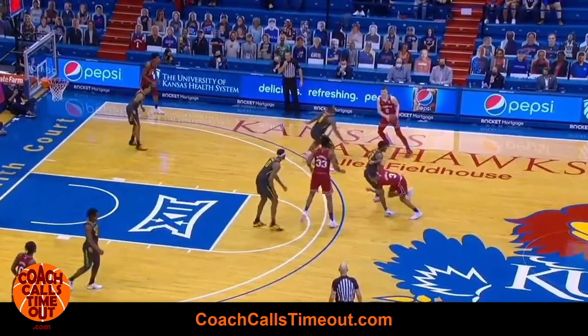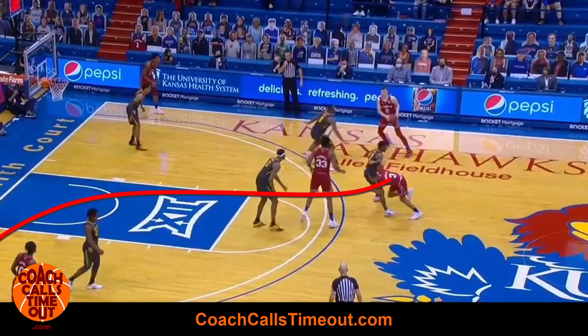After the pass, the point guard cuts through to the weak side corner. I would use the post player to set a back screen and look for a quick layup with the point guard.